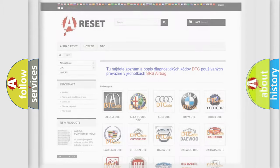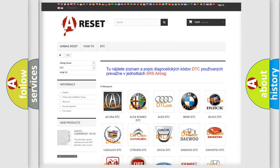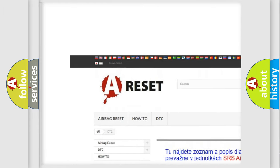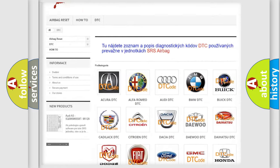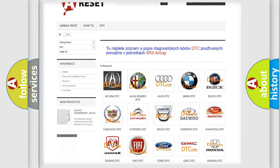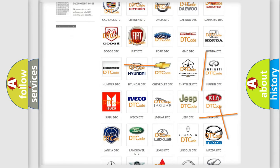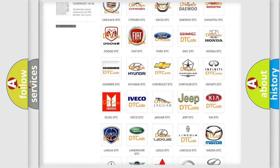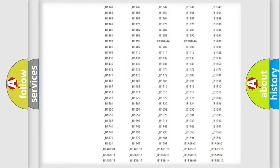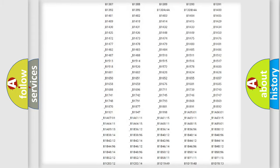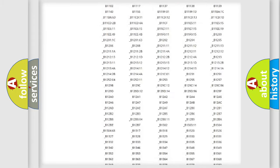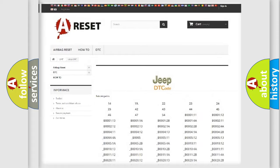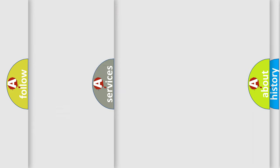Our website airbagreset.sk produces useful videos for you. You do not have to go through the OBD2 protocol anymore to know how to troubleshoot any car breakdown. You will find all the diagnostic codes that can be diagnosed in Jeep vehicles. Also many other useful things.